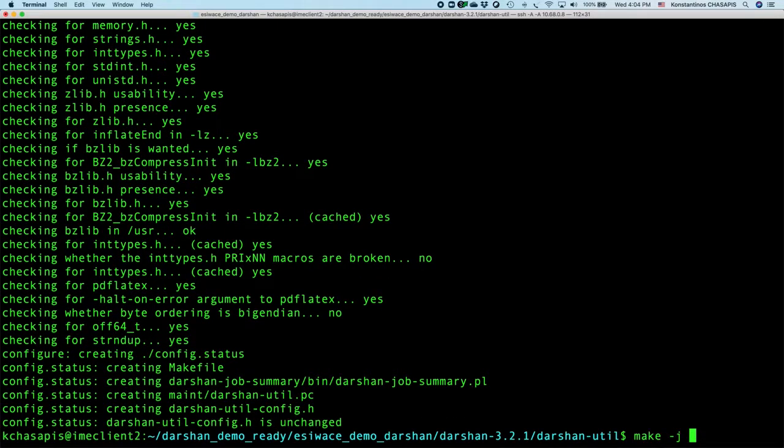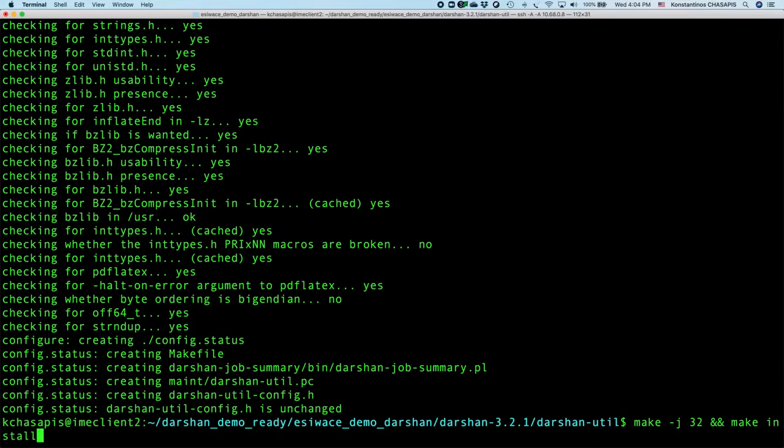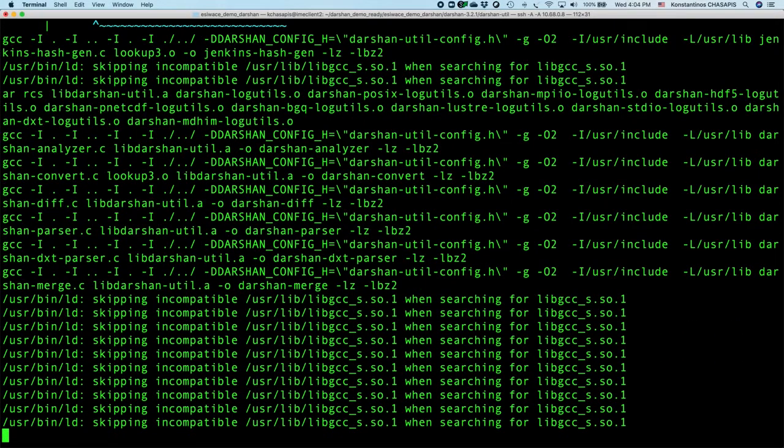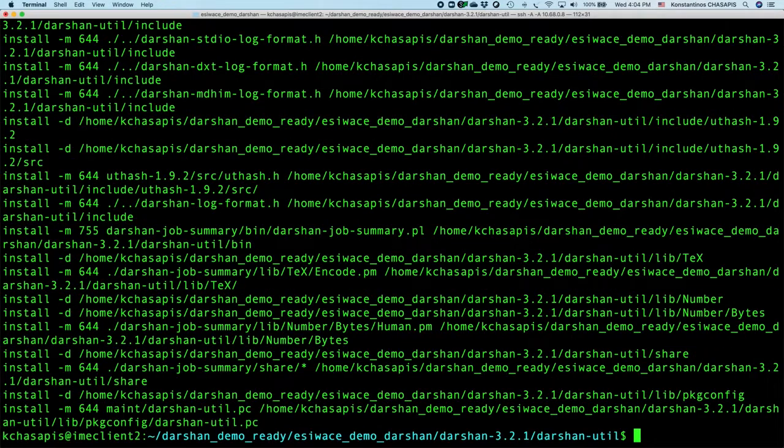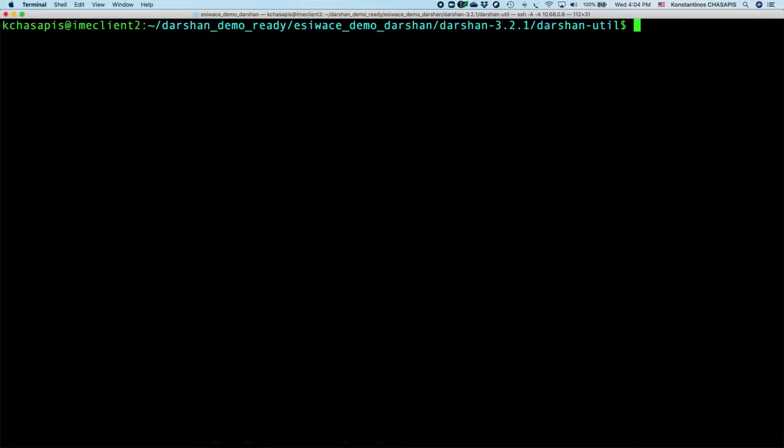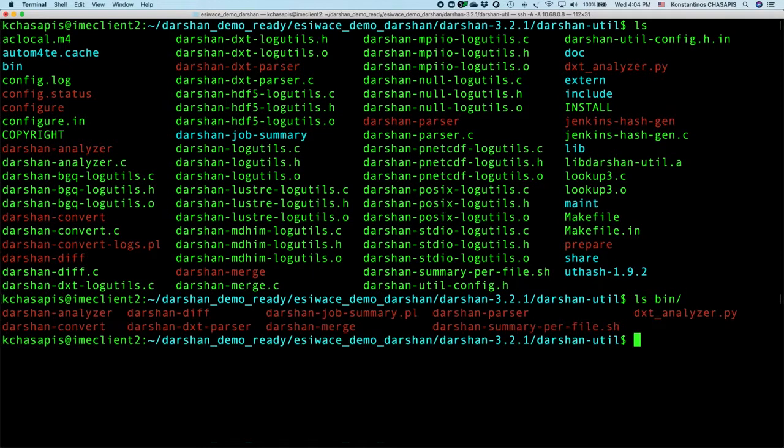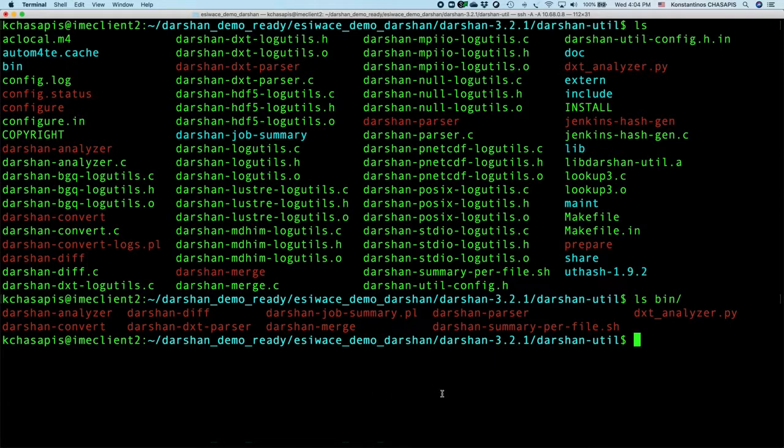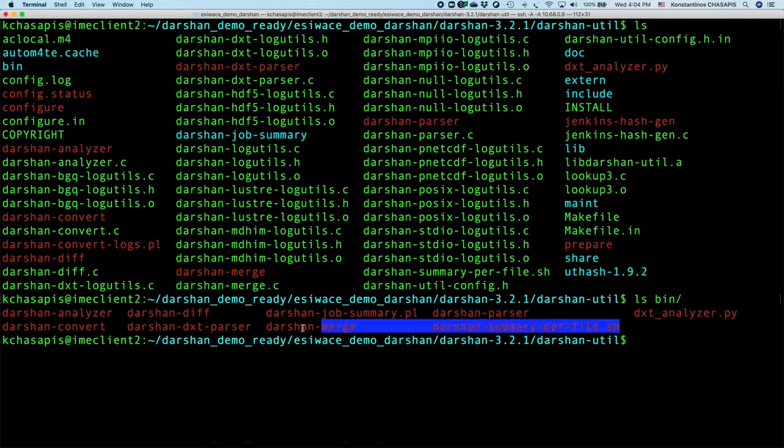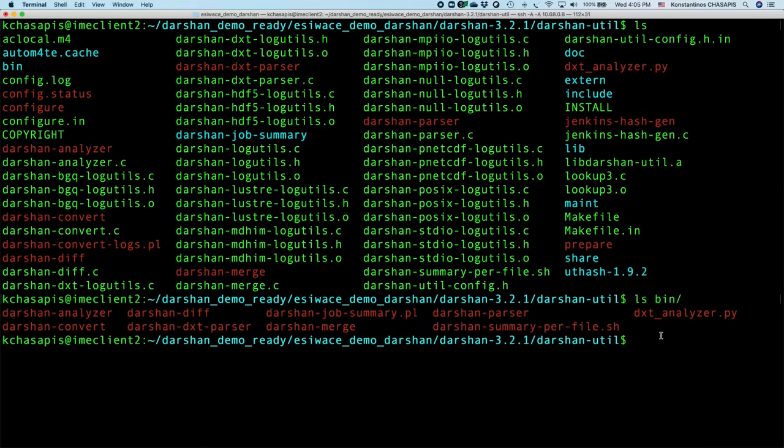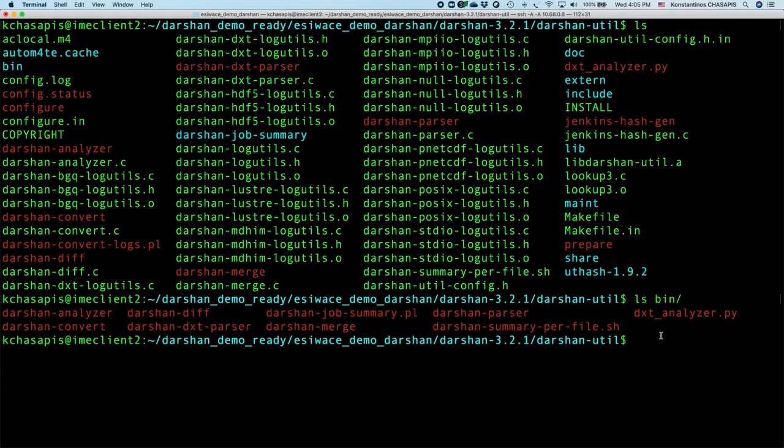Then we can just execute make and make install. This will compile Darsan utilities and then install them. You will find that your Darsan utilities will be stored in this directory, under the bin directory if you have used the parent working directory as a prefix. Otherwise they will be installed in your specified directory or in the default directories.